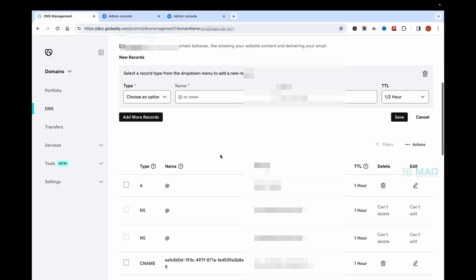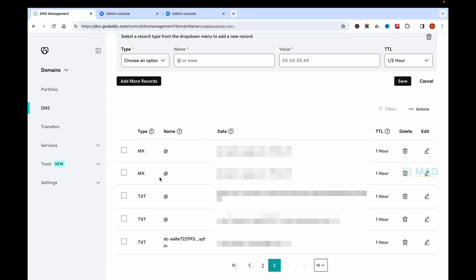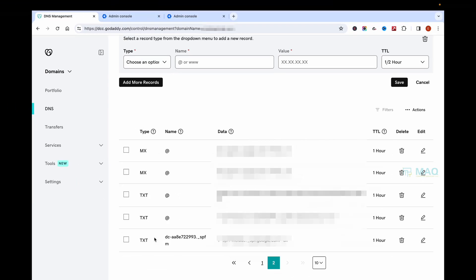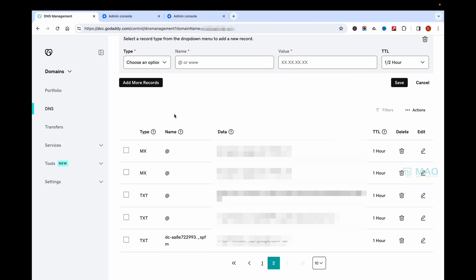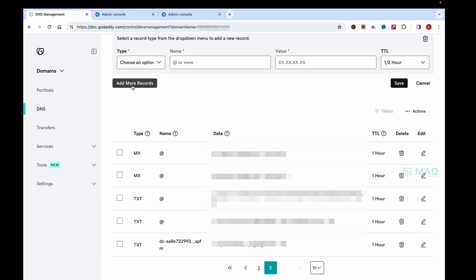Basically what we need are the MX records. Google needs five MX records and also three text records. This information can be found online from the Google Workspace website.